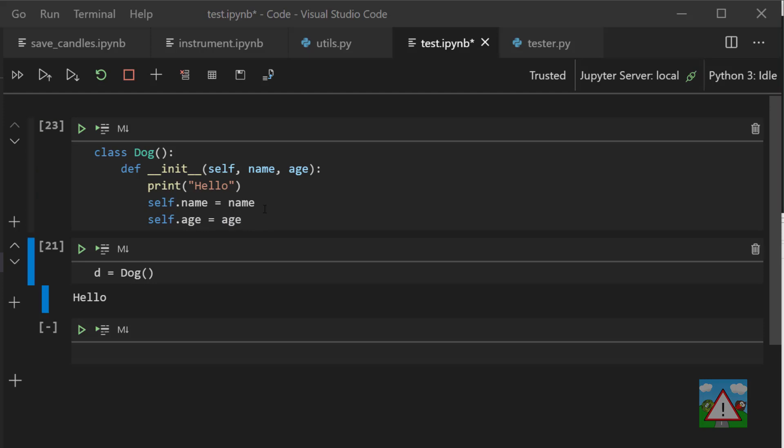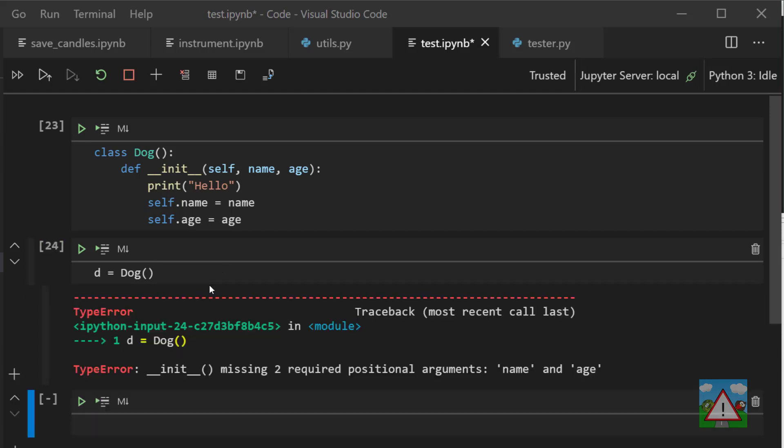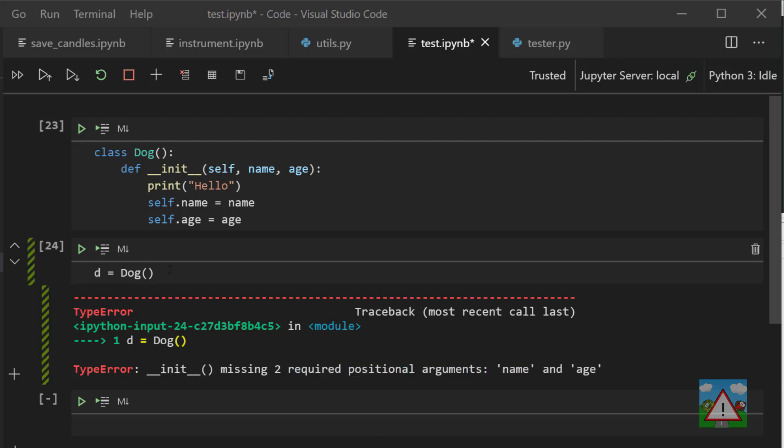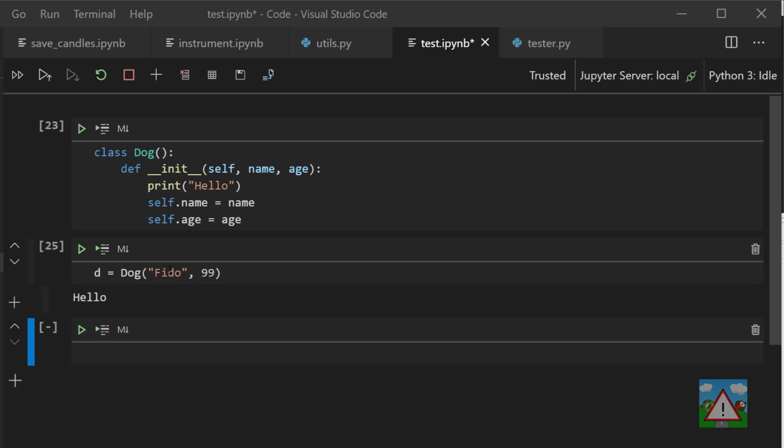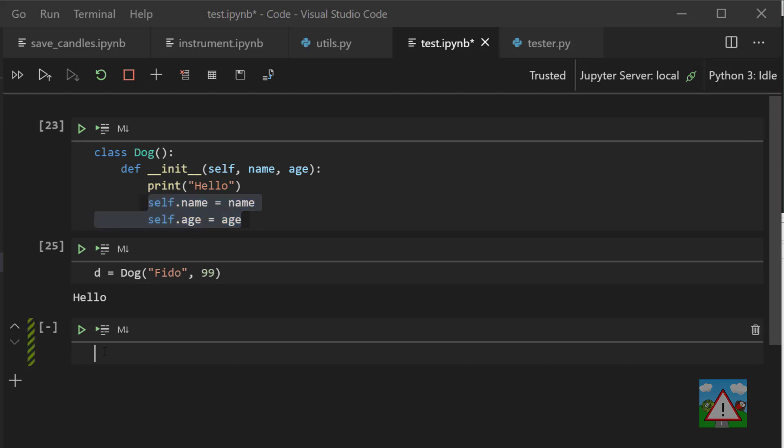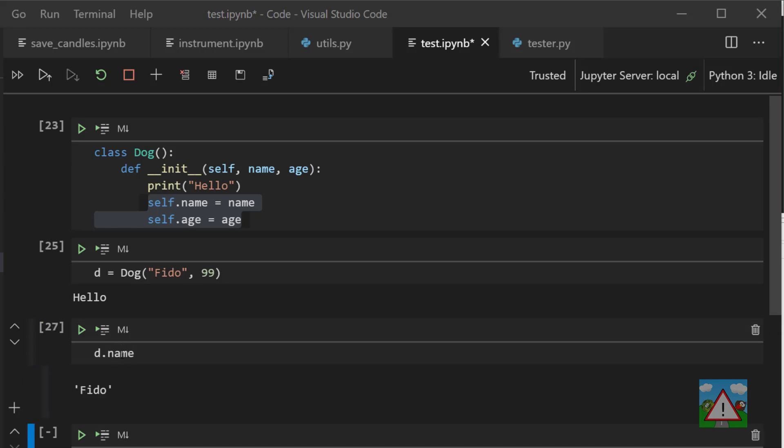So just execute this cell again and make darn sure it's been executed. And now when I try and define a dog, I'll get an error because it's saying that we haven't sent the initialization function the two positional arguments name and age, and it's correct. So let's give it a name Fido and then age 99, it's an old dog. We still print hello on initialization, and now we have a dog with these variables attached to it.